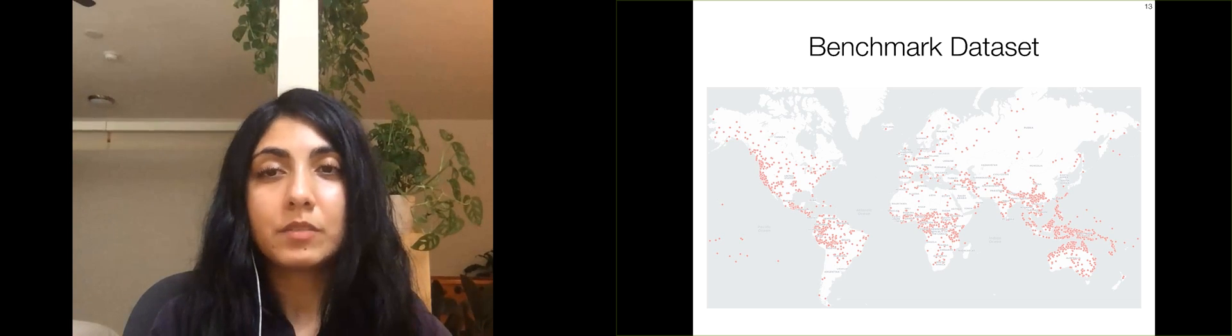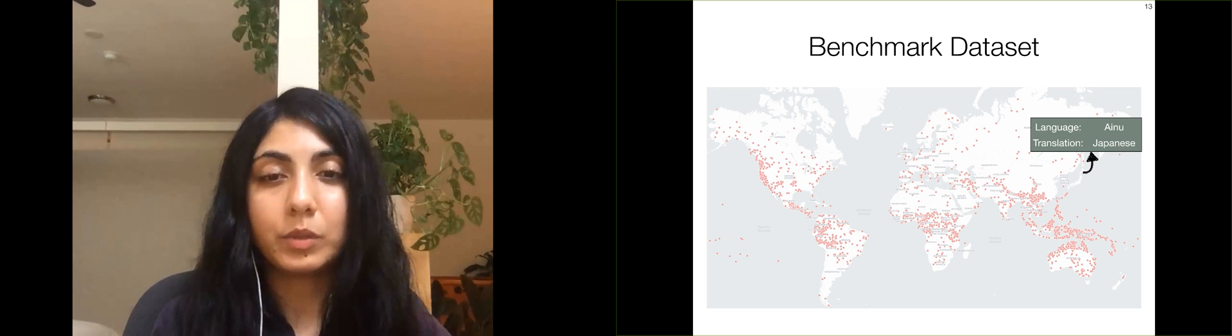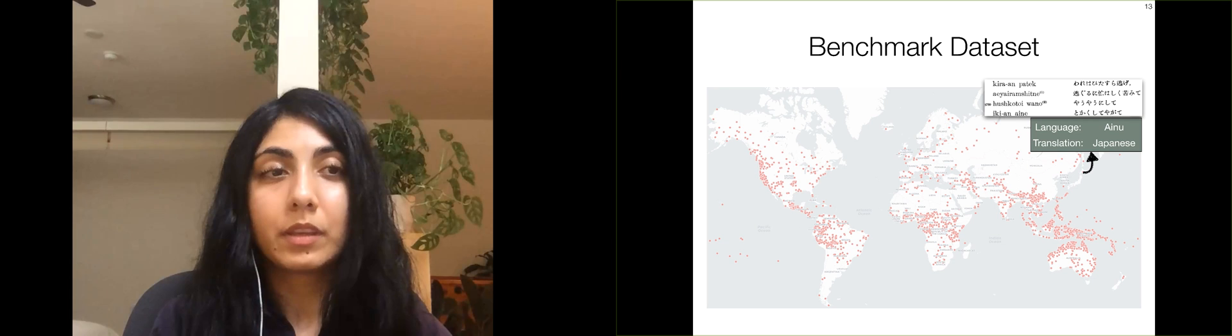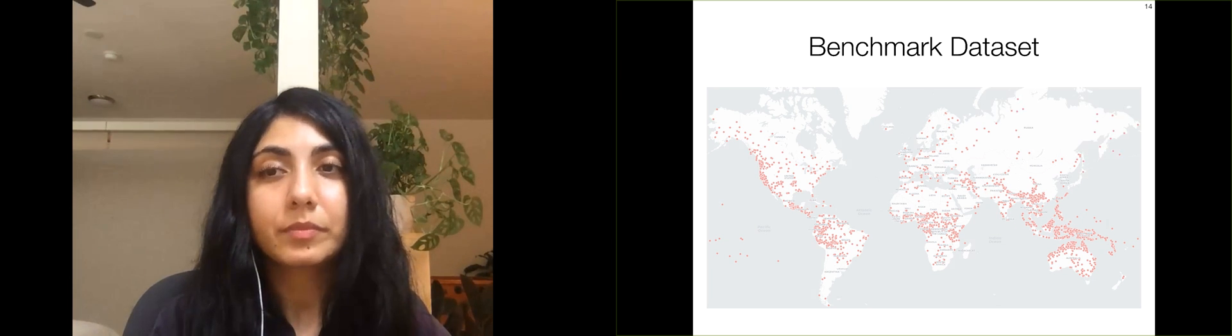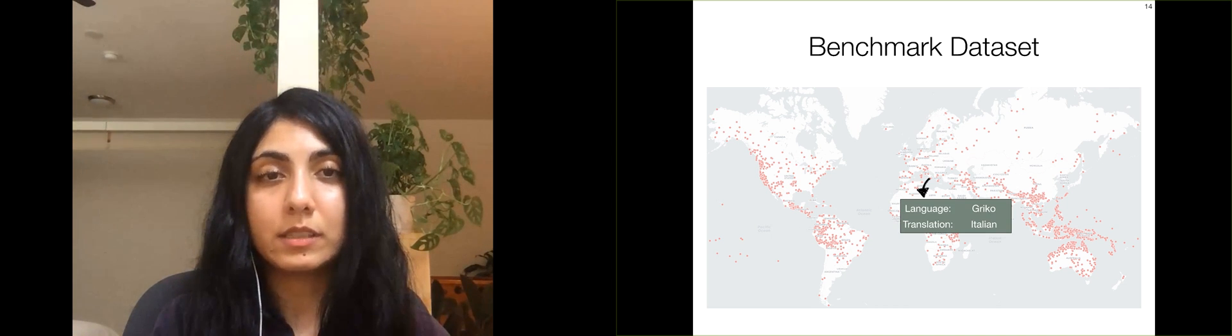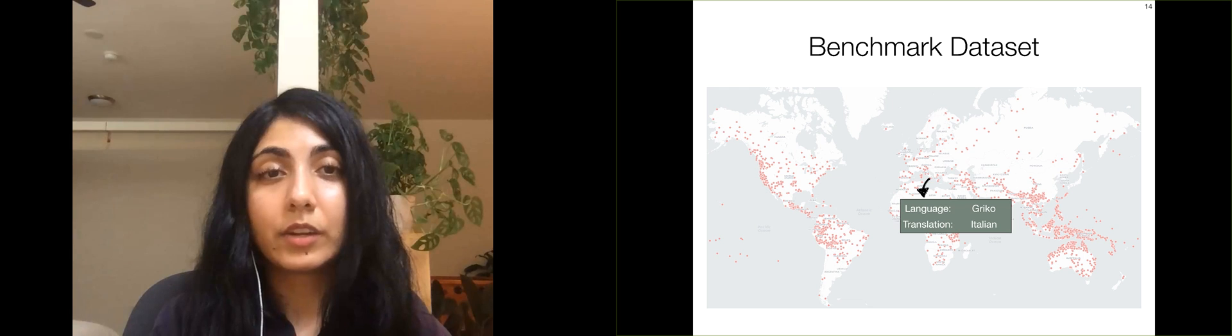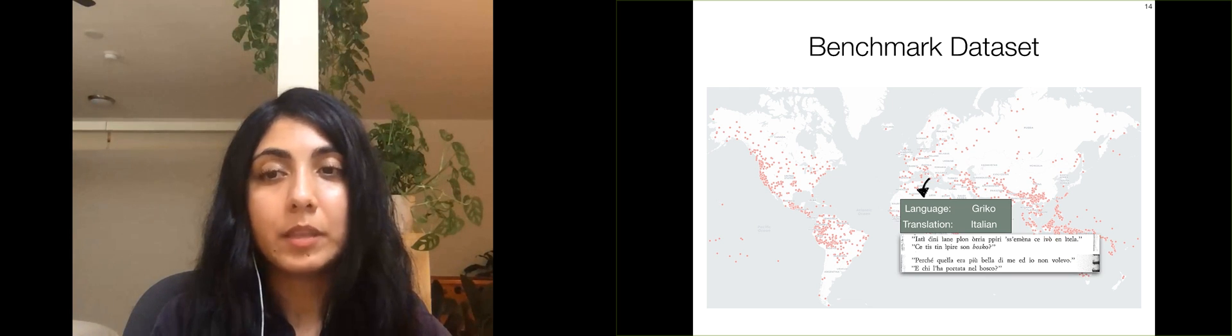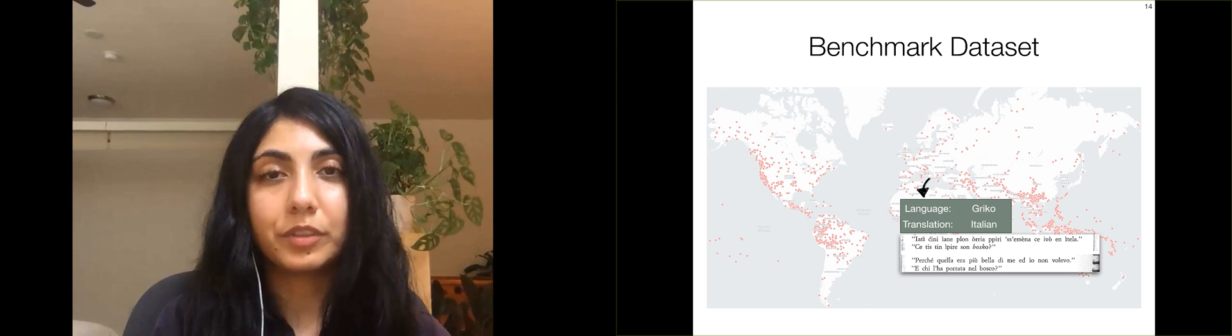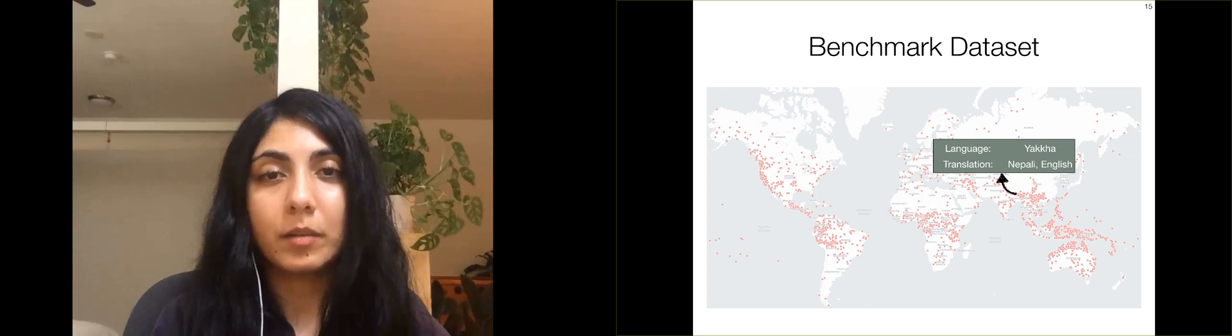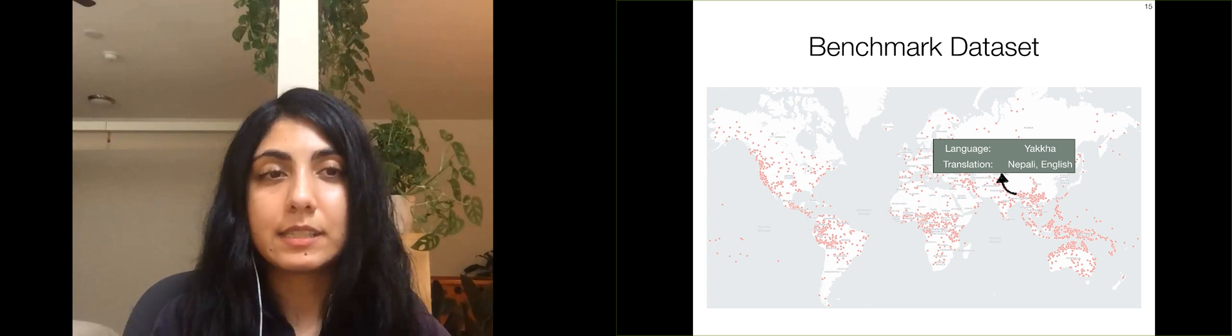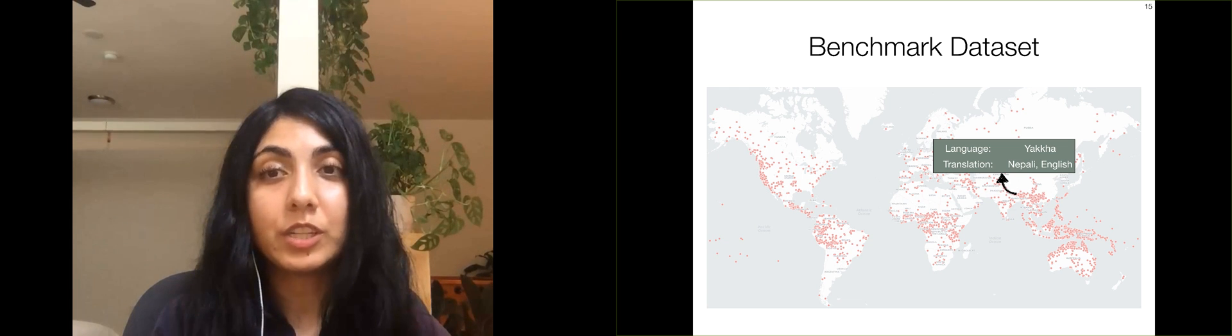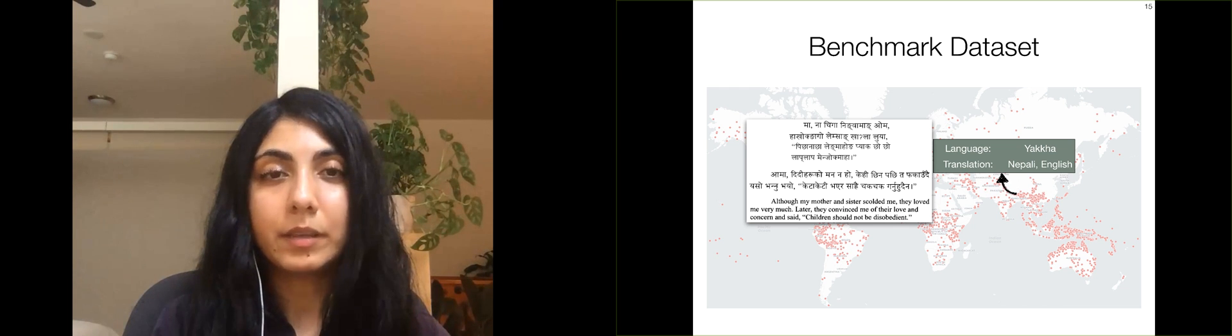The first set of transcribed pages in our dataset are in the endangered language Ainu, which comes from northern Japan. The book contains Ainu poetry with its Japanese translation. Our dataset also contains transcribed pages from a book of Grieco folk tales. Grieco is an endangered Greek dialect spoken in southern Italy, and the book contains the Italian translation of the Grieco text. The third endangered language we focus on is Yakha, which is spoken in Nepal. Our dataset contains the manual transcription of Yakha text from three children's books. The books also contain translations in both Nepali and English.